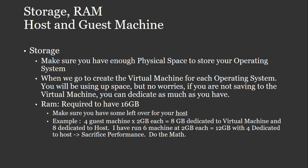Also, as far as RAM is concerned, you'll need on your PC or your laptop at least 16 gigabytes. It's my recommendation. You just got to make sure you have some left over for your hosts. For example, if you have four guest machines on VirtualBox at two gigabytes each,